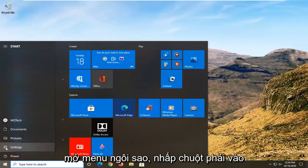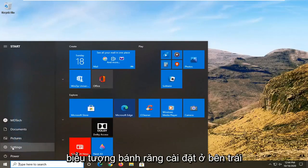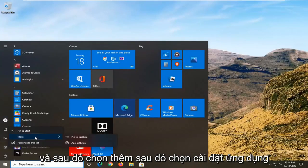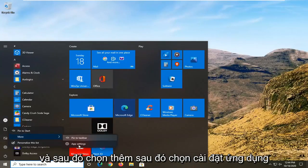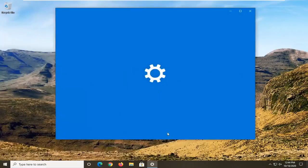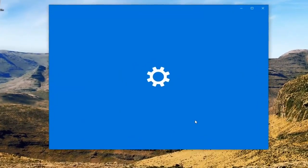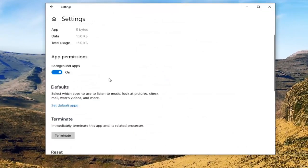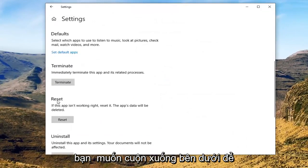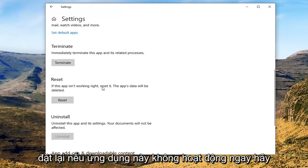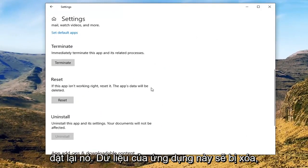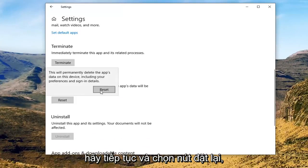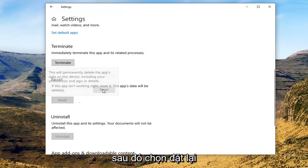Open up the Start menu, right-click on the settings gear icon on the left side, and then select More, then select App Settings. Scroll down underneath Reset — if this app isn't working right, reset it. This app's data will be deleted. Go ahead and select the Reset button and then select Reset.